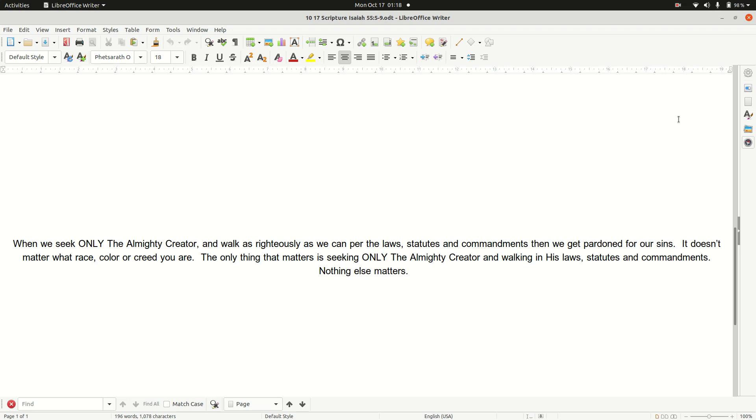The only thing that matters is seeking only the Almighty Creator, and walking, living, in His laws, statutes, and commandments. Nothing else matters.